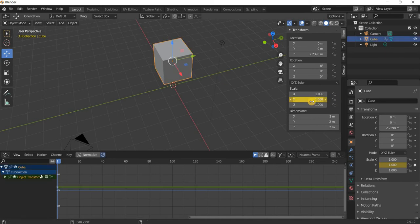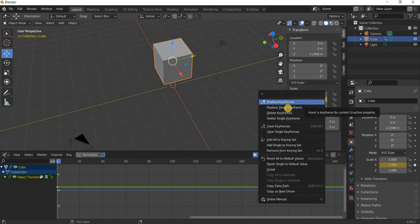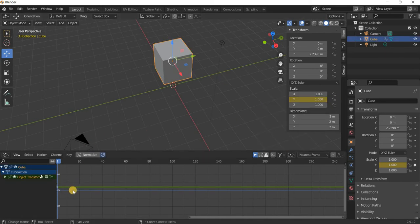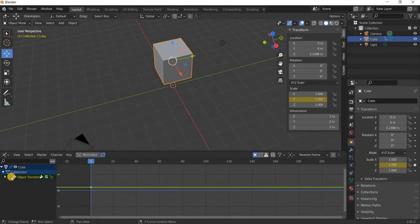We created a cube, right clicked here and said insert keyframe, and then we move to the graph editor.